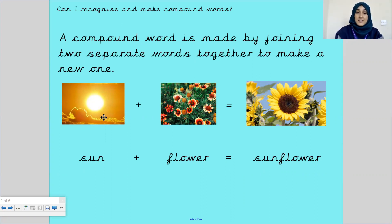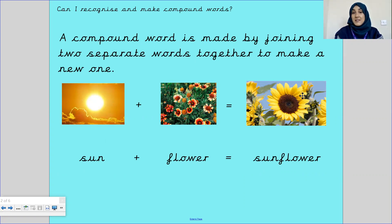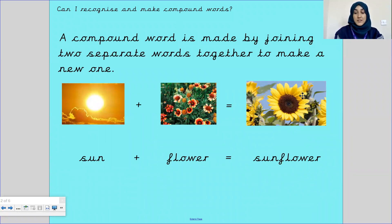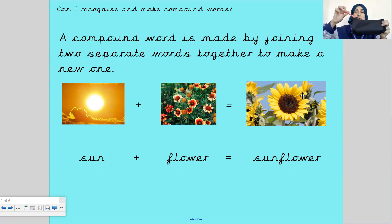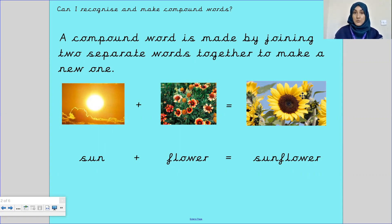Let's try another one. If we combine sun and the word flower, it makes sunflower. Sunflower is a real word, just like tissue box is a real word. I've also got one right in front of me — I've got a pencil and a case. Pencil case. There we go, another compound word.